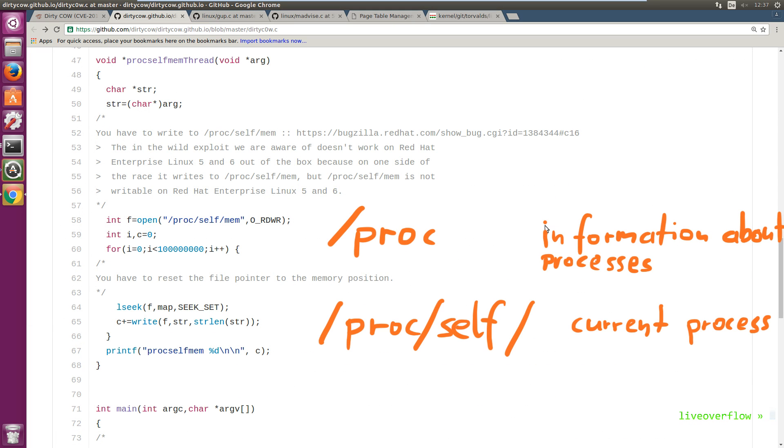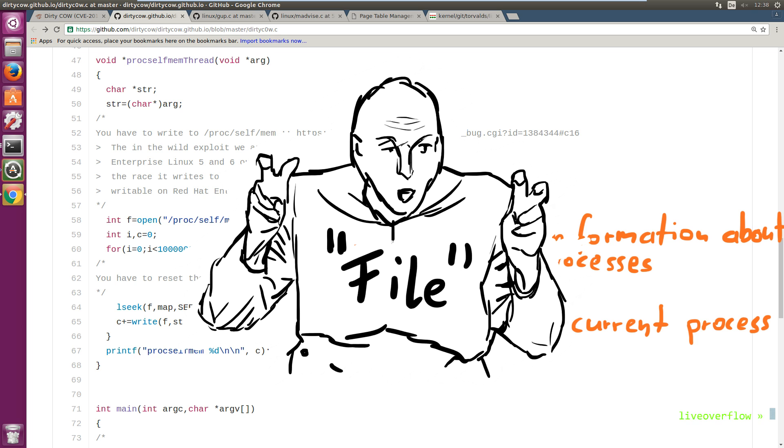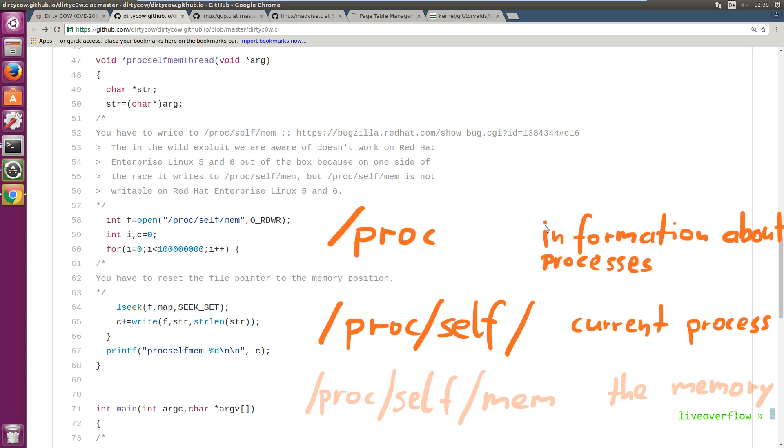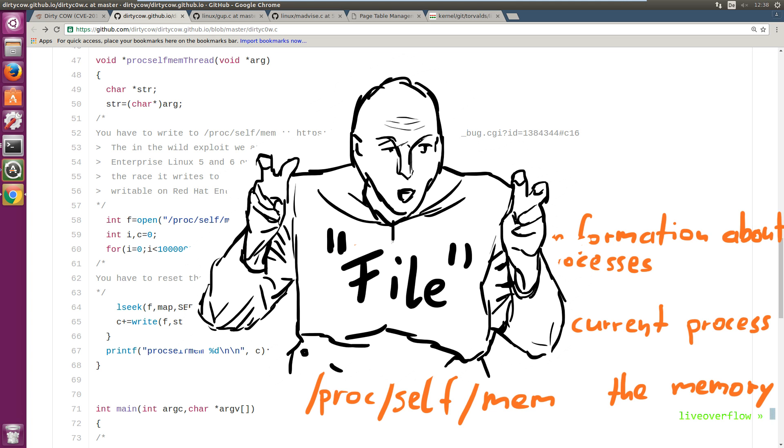So in this case proc-self refers to a special file provided for the current process. So every process will have its own proc-self. And in there is a file called mem, which is a representation of the current process memory. So you could theoretically read your own process memory by reading from this file.